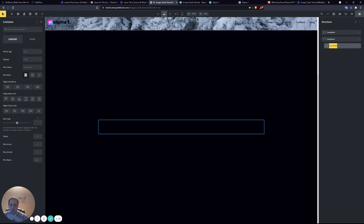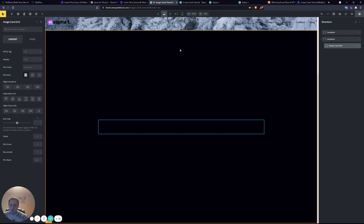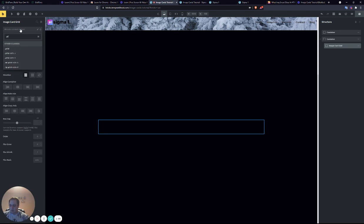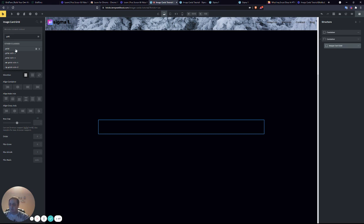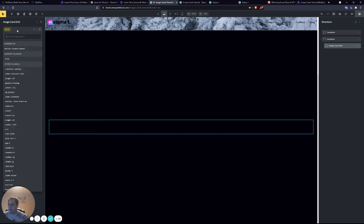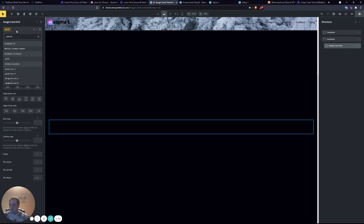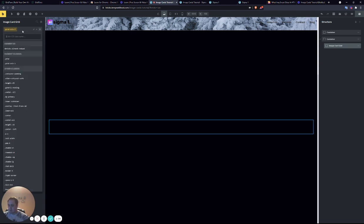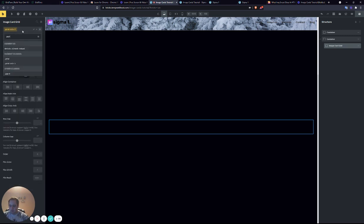Inside this, I'll name it image card grid. I'll have to assign a couple grid classes to it. If you guys are interested, I can make another tutorial on how to properly use grid in Bricks. So we have grid, and we're going to want three columns and a gap of eight.